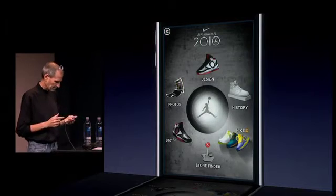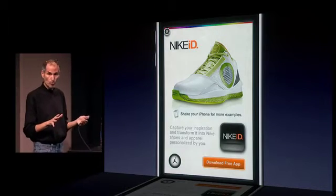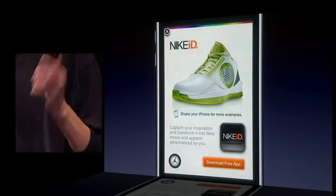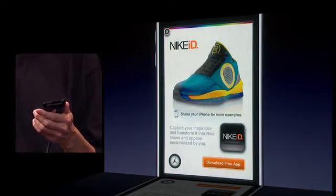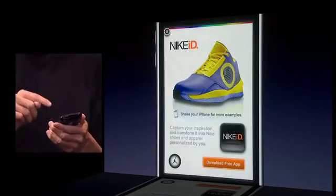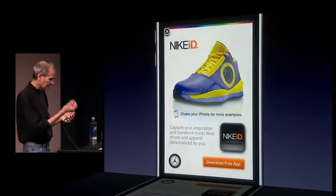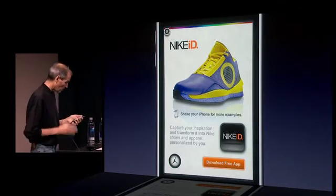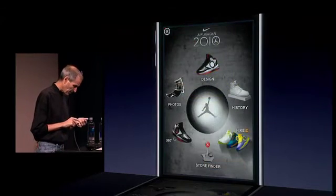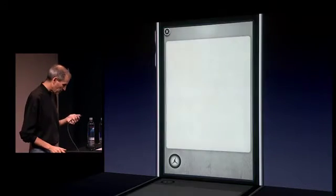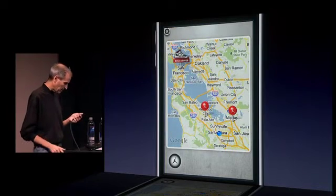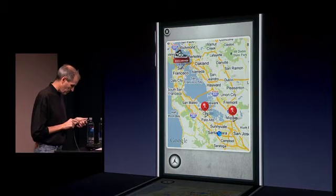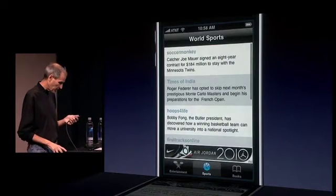Here's Nike ID — a really cool program where you can make your own shoe. Nike's been doing this for a while and it's great. It says shake your iPhone for more examples, so I shake my iPhone and get another one. There's an app right here, Nike ID, that I can download to my phone and it lets me build custom shoes and order them from Nike right here on my phone. If I want to find a store carrying these nearby, it'll find my location and put up some places that carry the shoes. That's an example of what a Nike ad could look like.